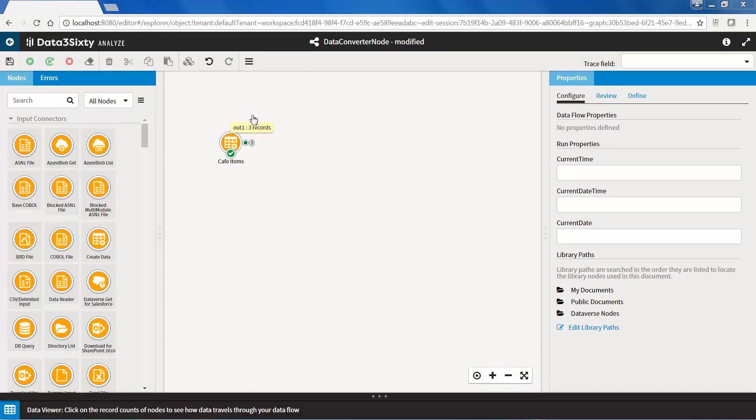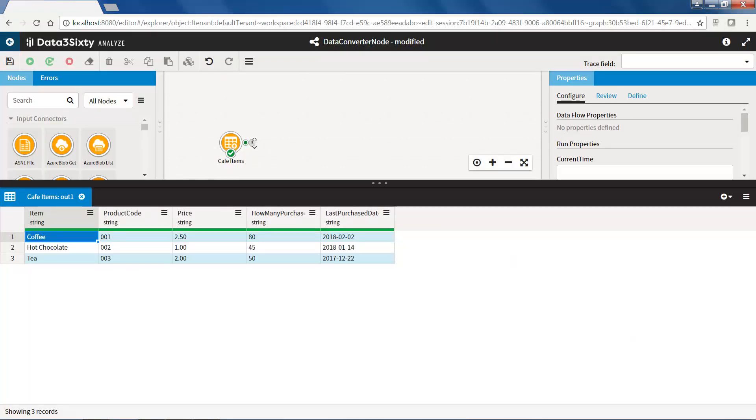Okay, now let's see the data converter node in action. I have a create data node here with data about items sold in a cafe. There are five fields.